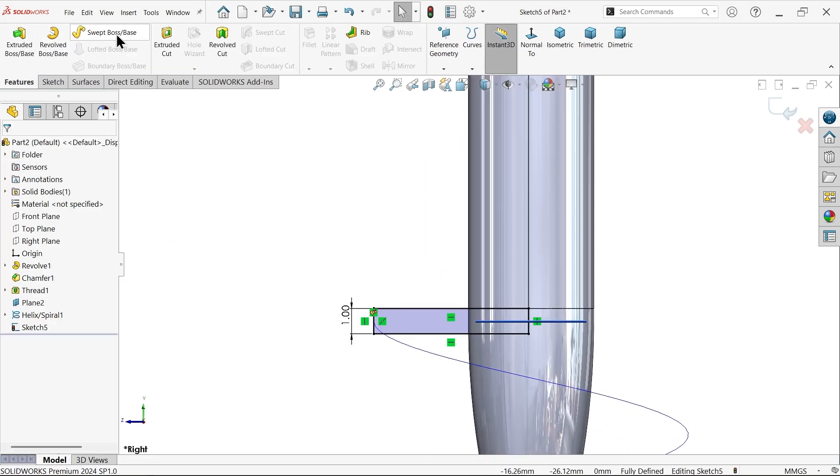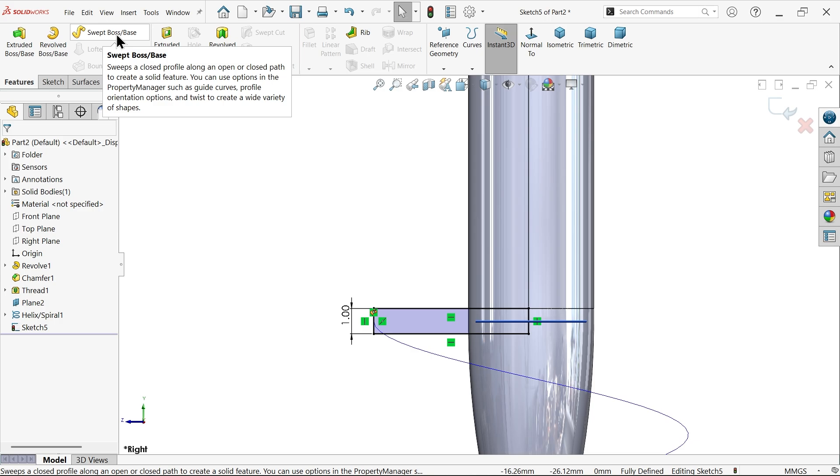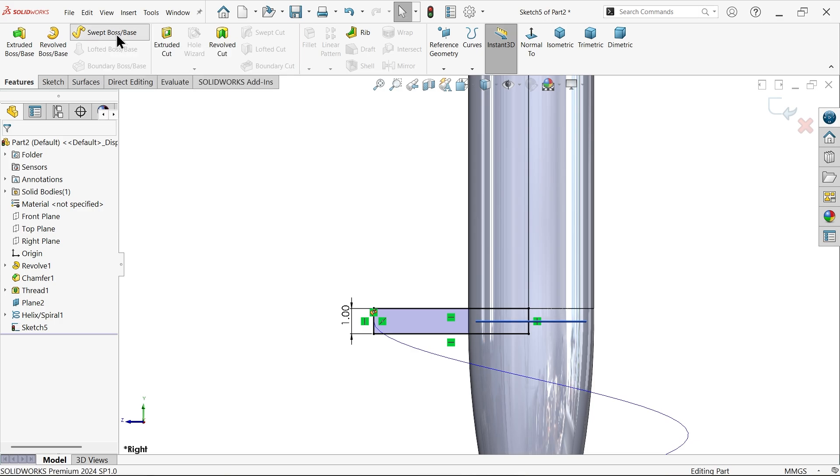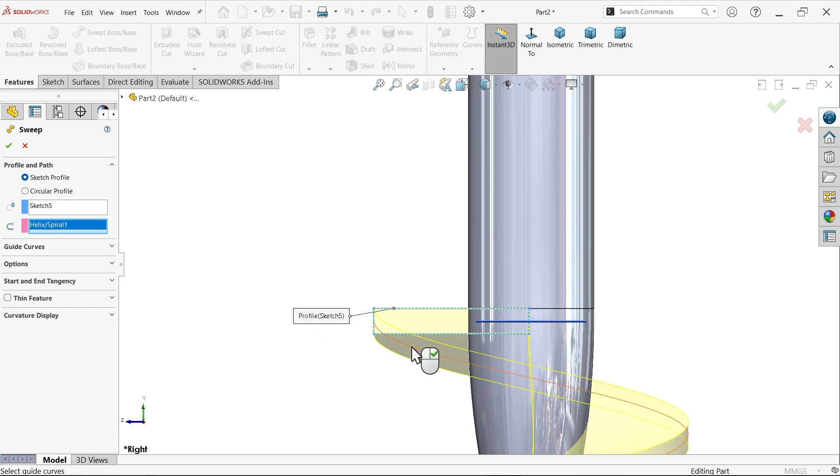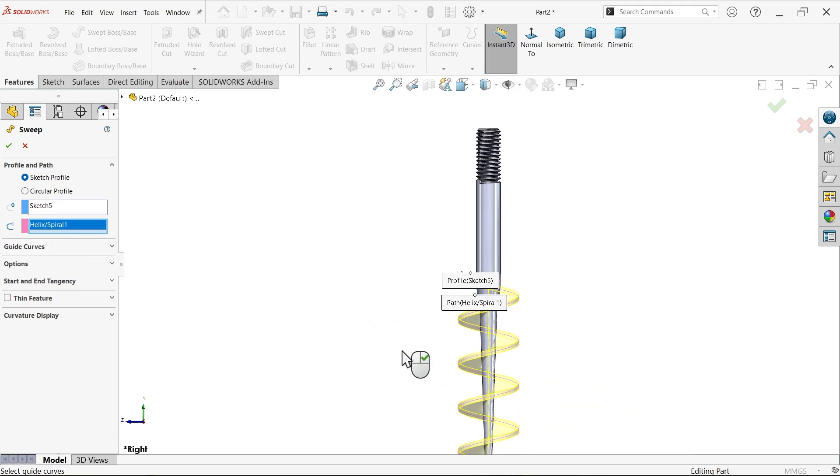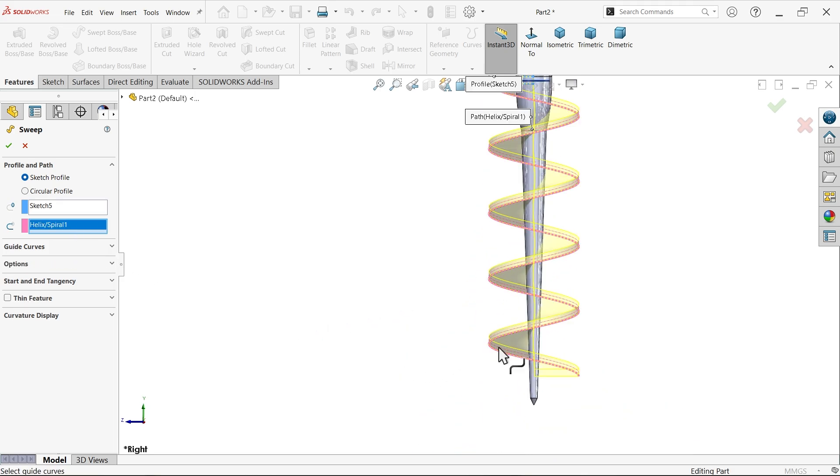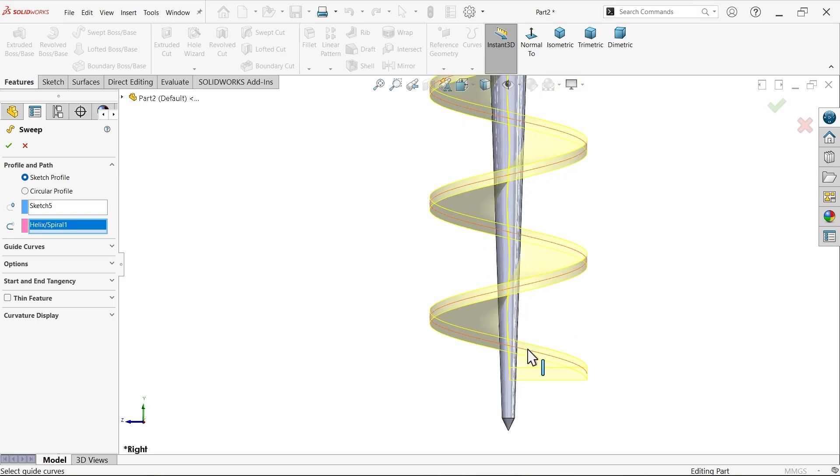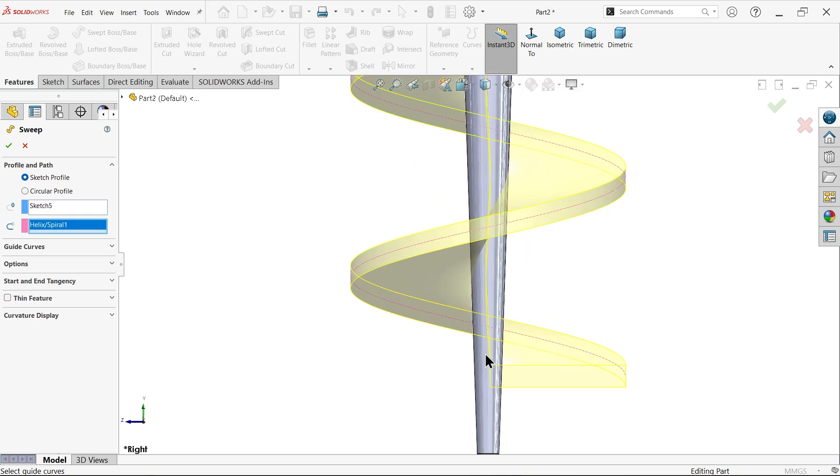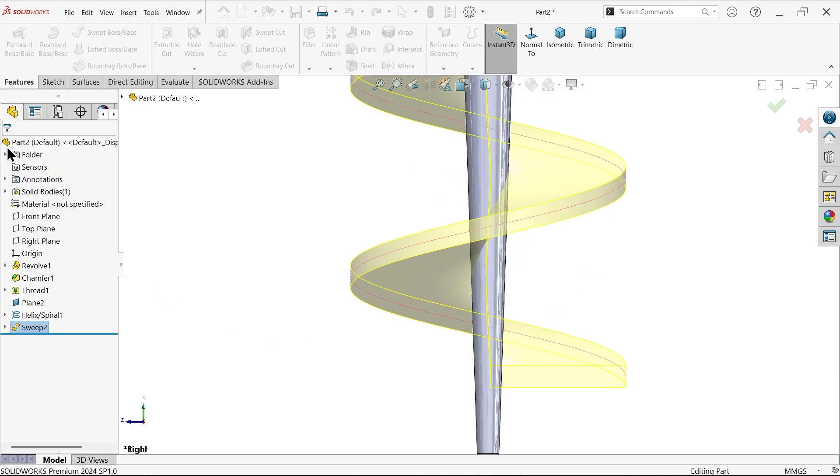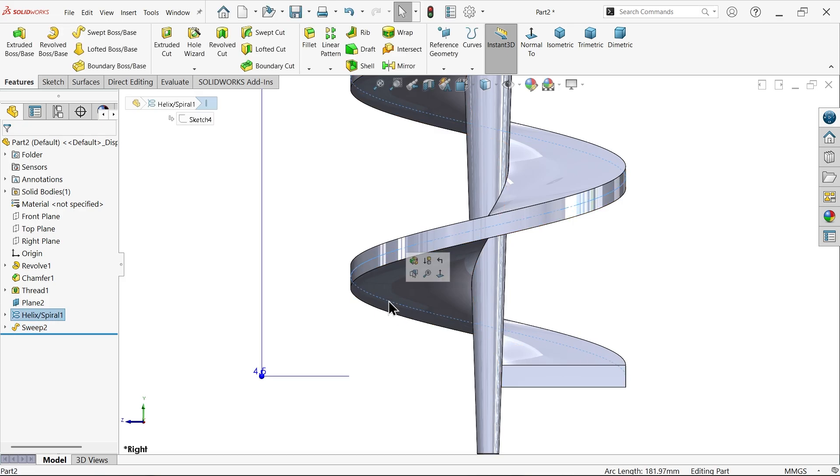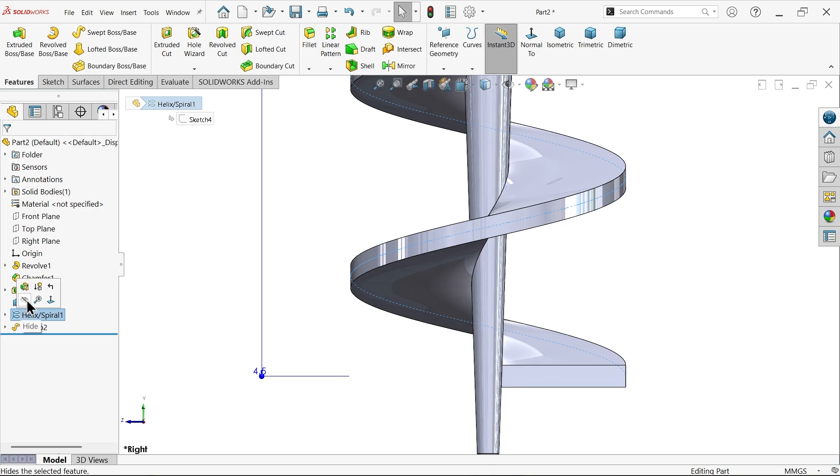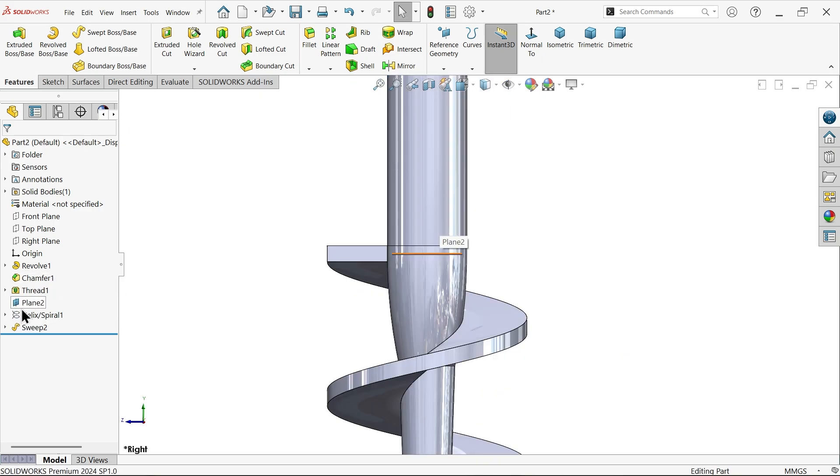Go to feature and activate sweep boss base feature. Now here choose profile and select the path. Now you will see the preview. Say okay. Now click on this helix, hide. Let's hide this plane also.